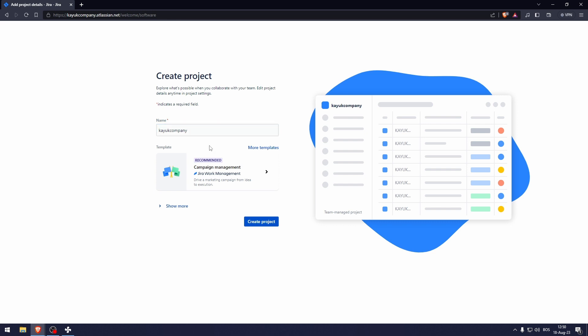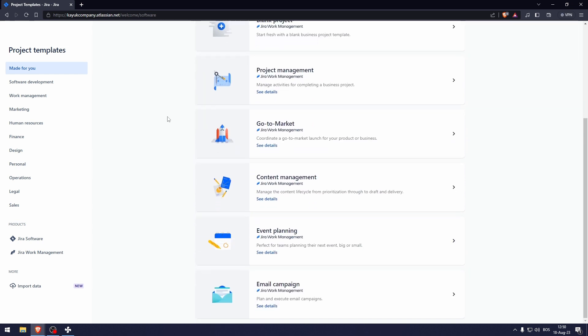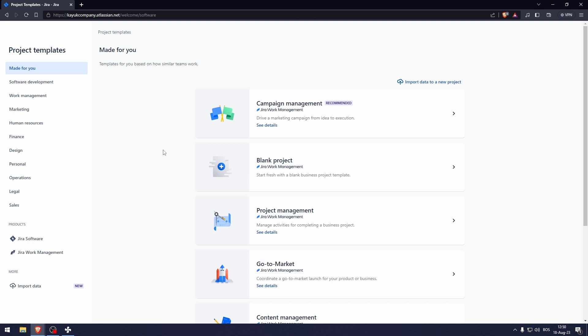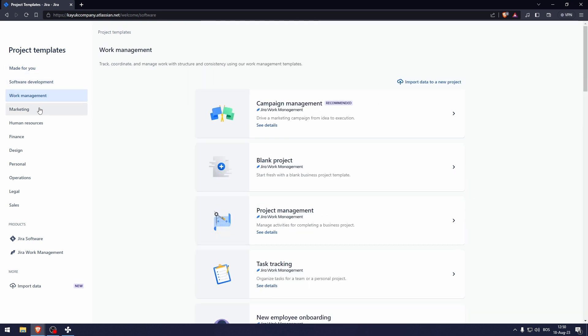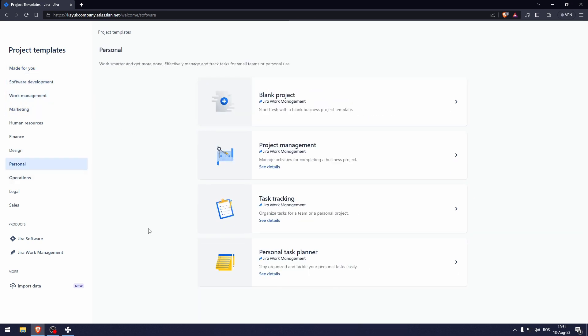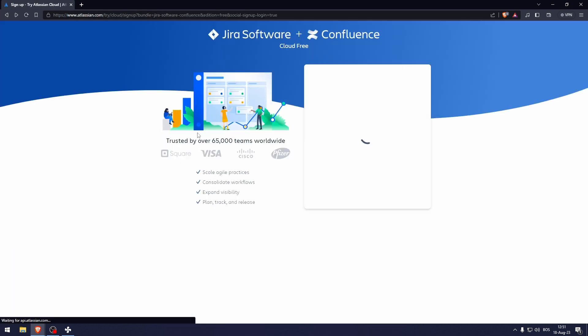And here we can choose templates. I'm just going to stick to the recommended one, which is the campaign management. But here as you can see, we have loads of different templates that you can use. There's also software development, work management, marketing, and stuff like that. I'm just going to stick to the default one.